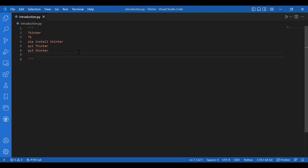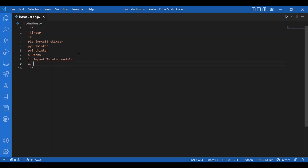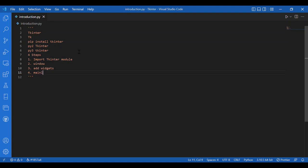To create any Tkinter app, you would basically follow these four steps. First, import the Tkinter module. Second, create the main window — windows are the containers in which all other GUI elements live. The other GUI elements are widgets such as text boxes, labels, buttons, etc. Third, add these widgets to the main window. You can add any number of widgets. Fourth, call the main loop method — it is an infinite loop used to run the application, wait for an event to occur, and process the event as long as the window is not closed.